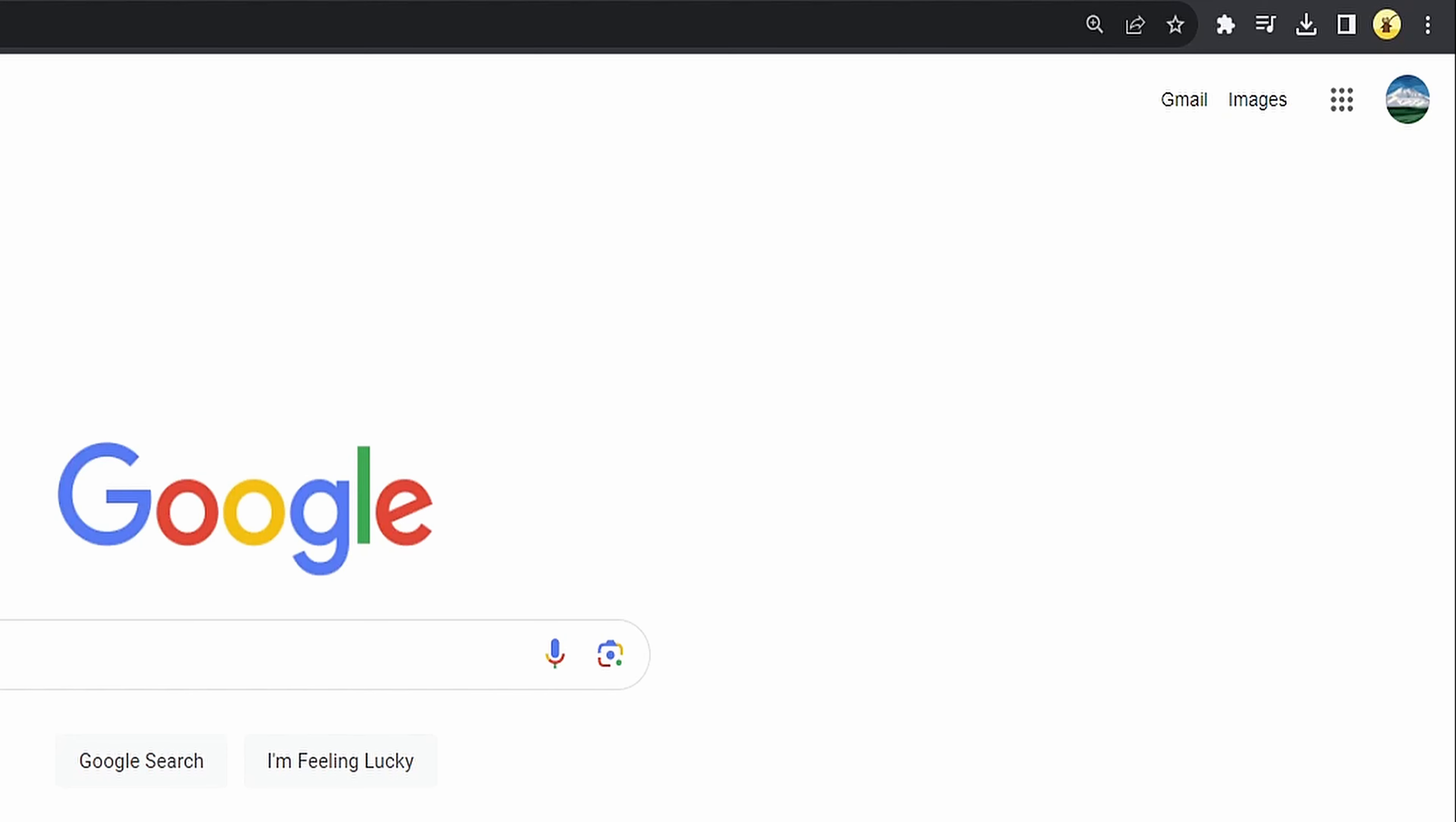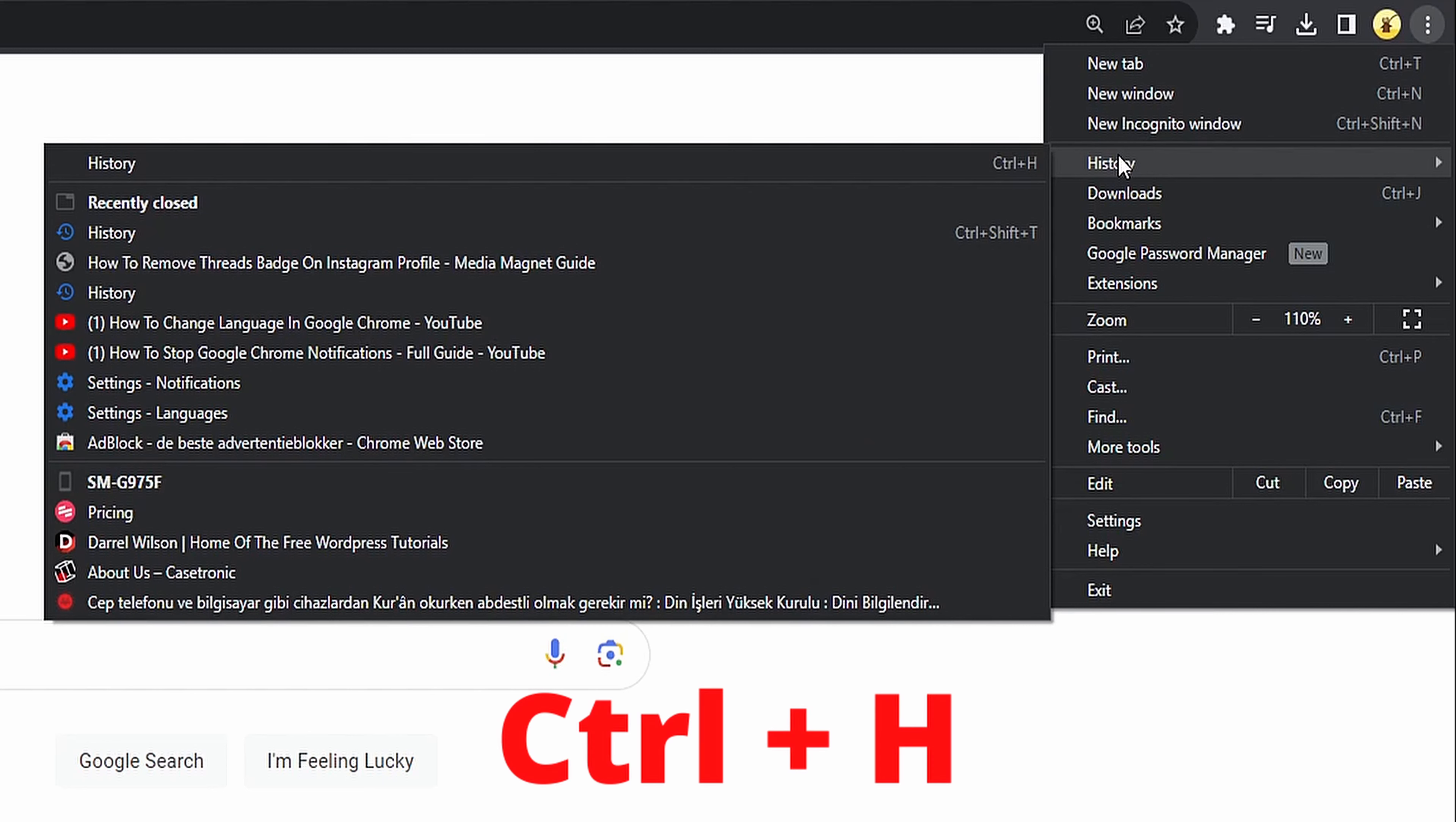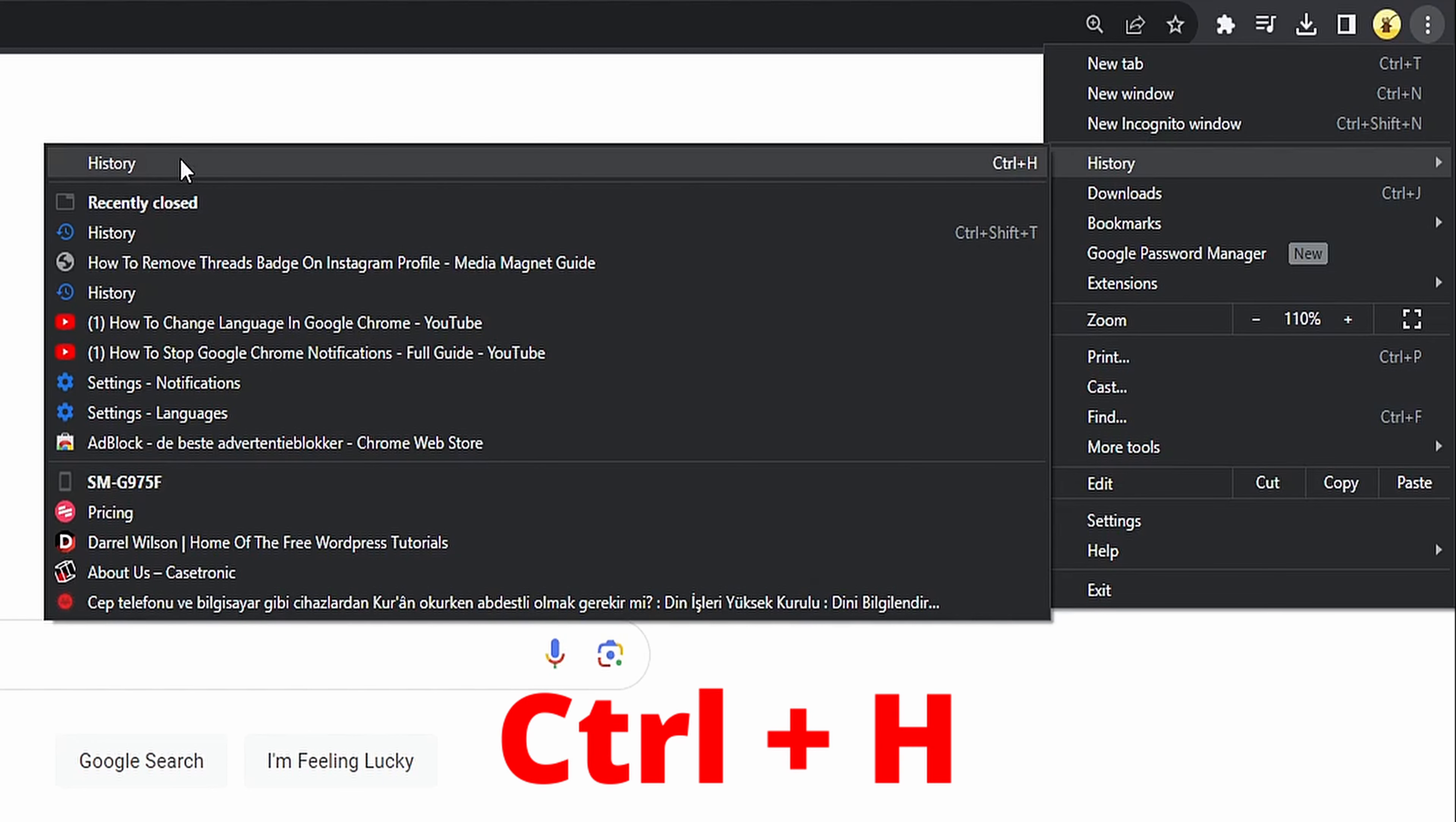Deleting specific search entries: open Google Chrome and click on the three vertical dots in the top right corner. Select History from the menu. You can also use the keyboard shortcut by pressing Control+H.